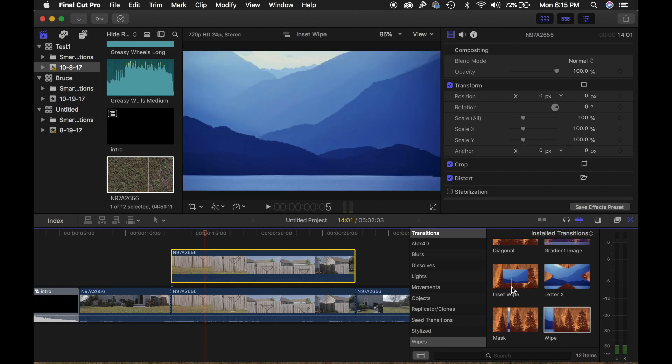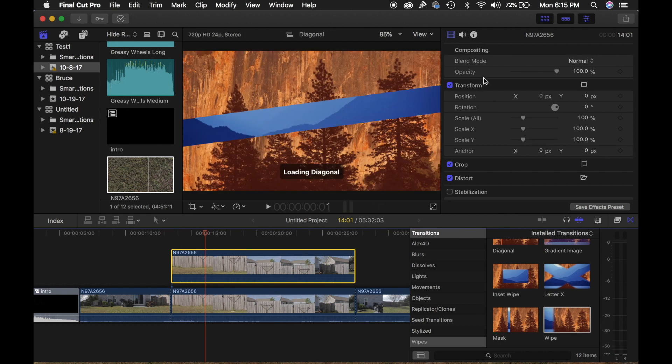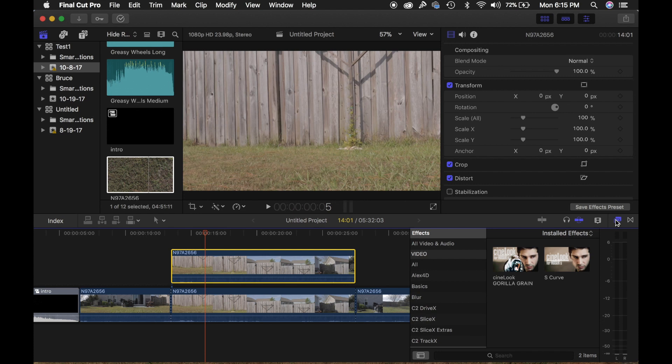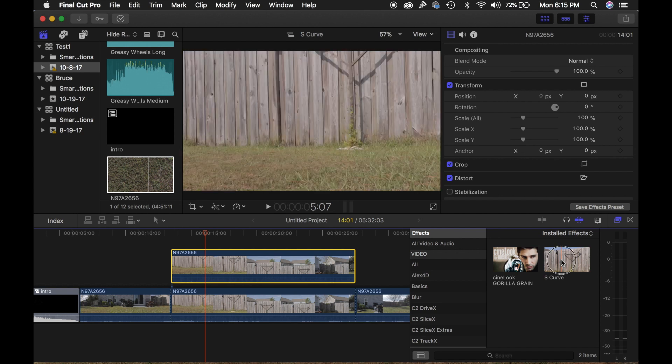Then you're going to want to add your color grading to it. I'm just going to use this S-curve here. My color grading is central.